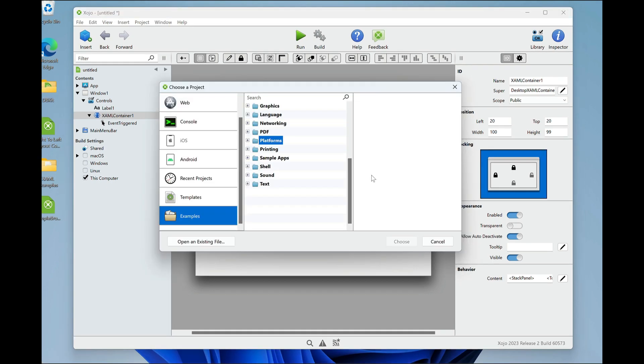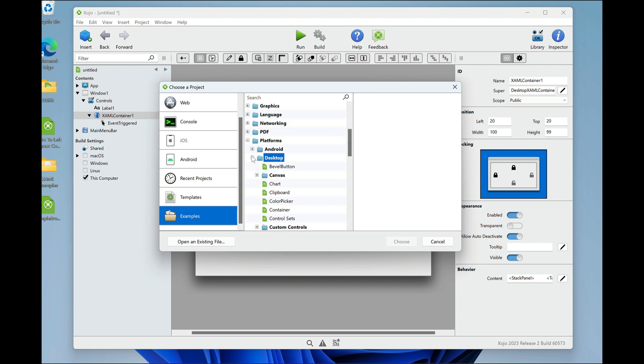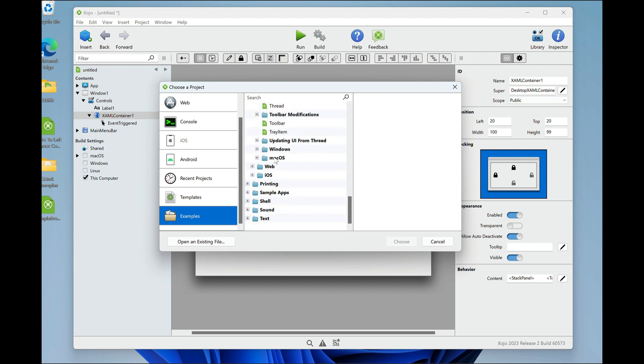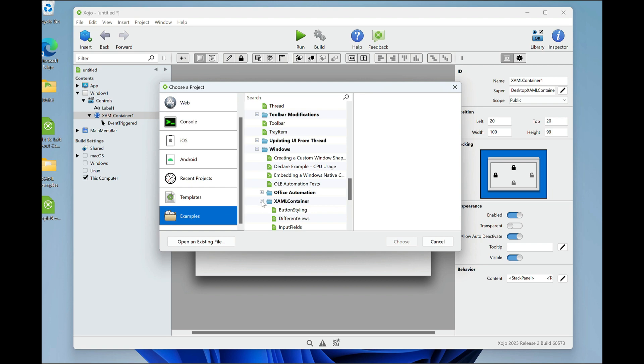A great way to learn is through the examples, and we've got a bunch of them. So if you go to examples, go to platforms, go to desktop, scroll down to Windows, and go to XAML container.